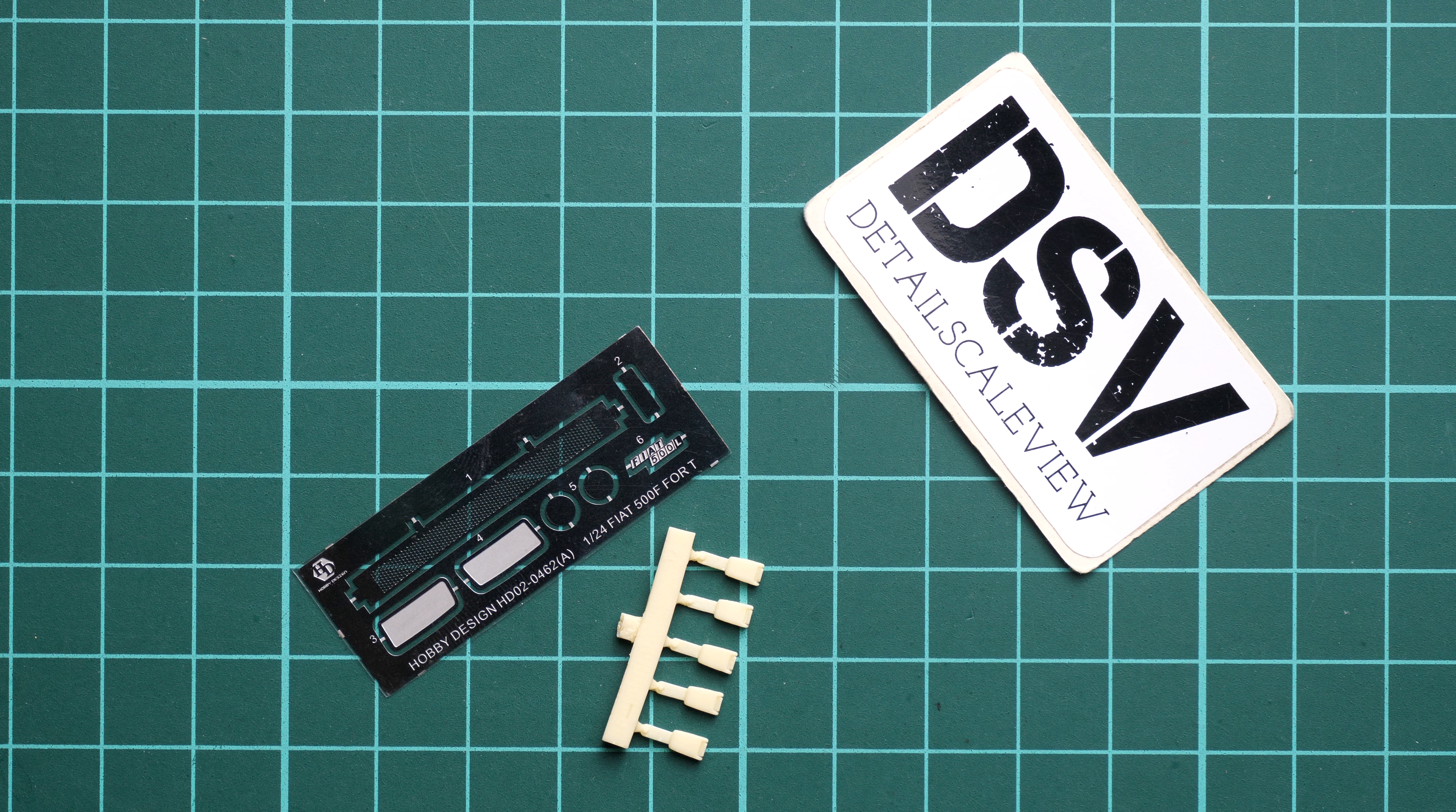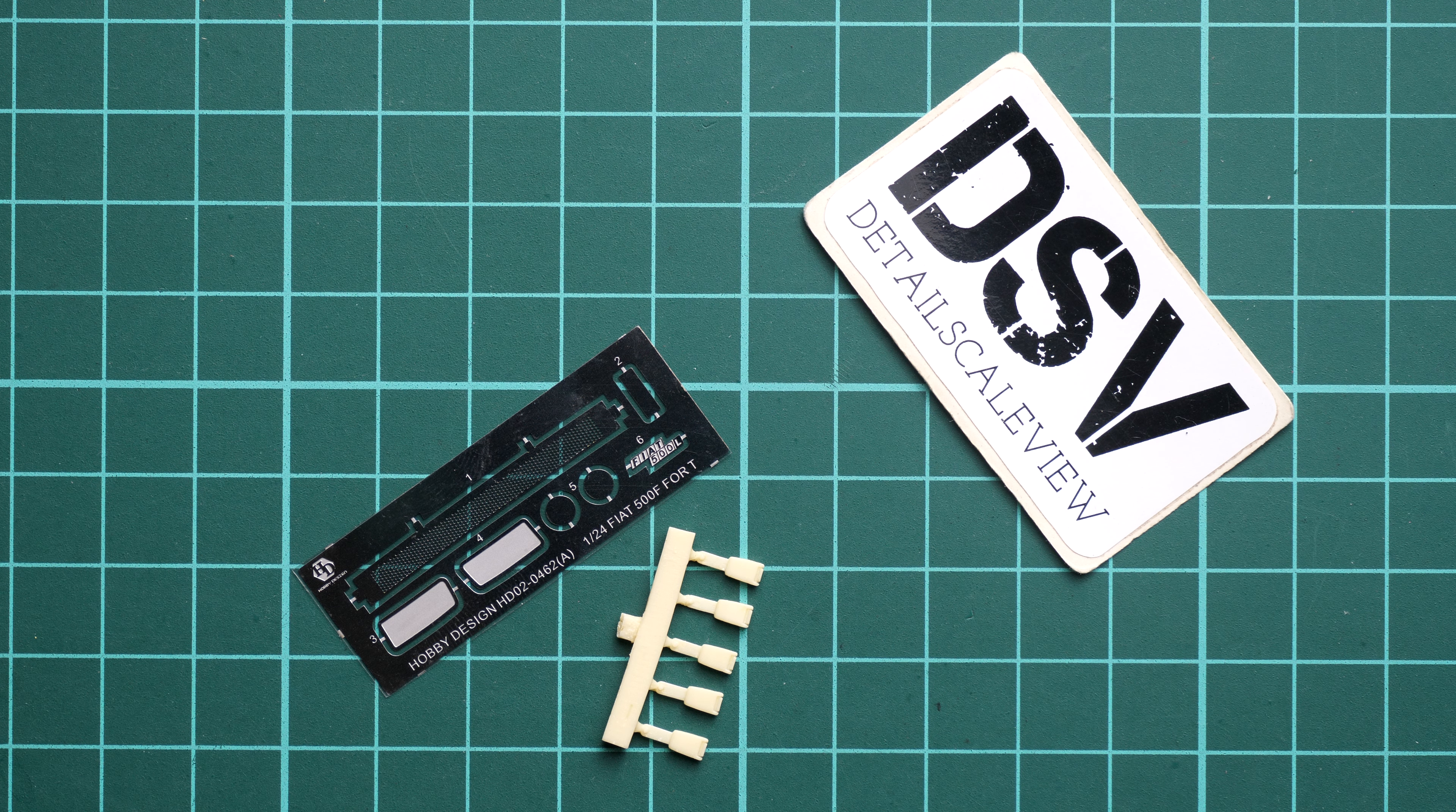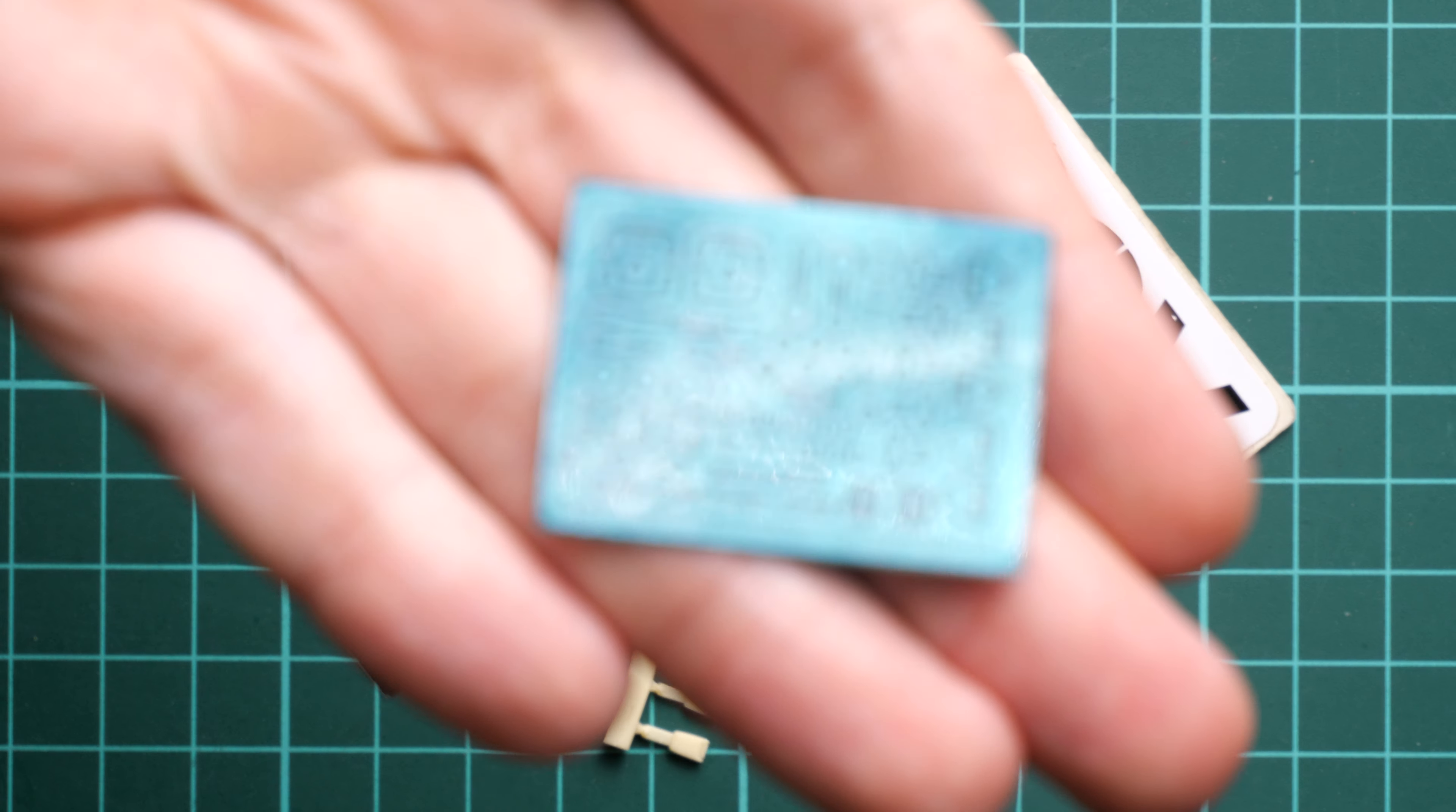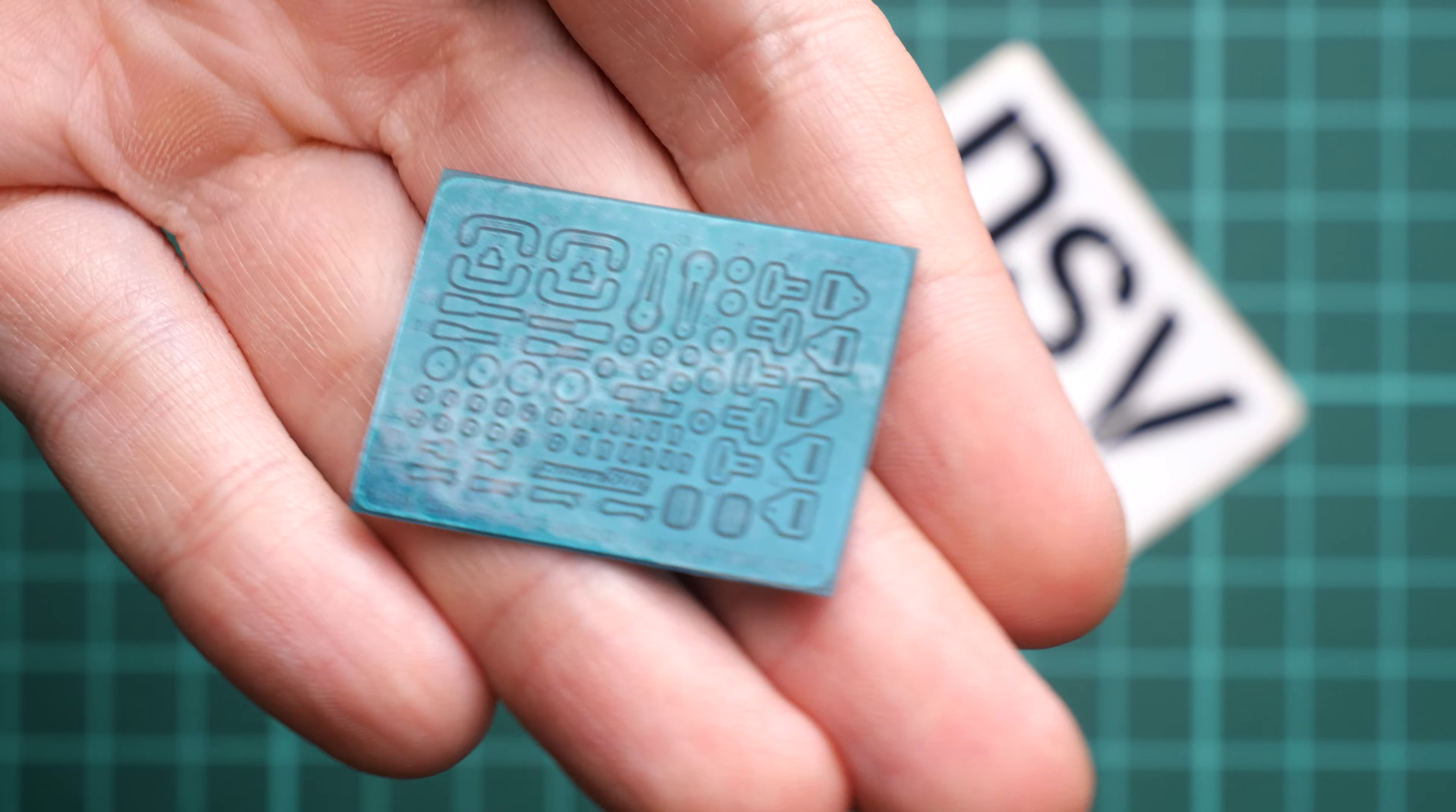Next one is the metal plate again, but this one is wrapped in blue plastic. If the camera will focus, you will see that here we have a lot of tiny parts. We have again some elements for the seat belts and some handles.